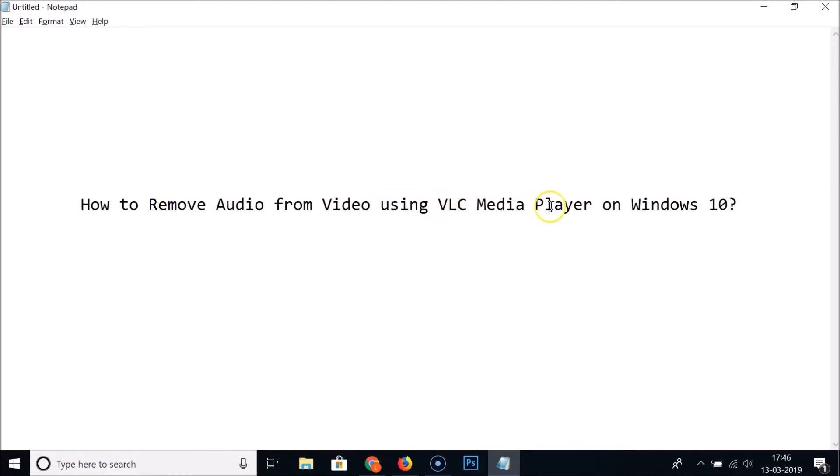So in this way you can easily remove audio from video using VLC Media Player on Windows 10. That's it guys, thanks for watching. If you like my videos, please support this channel by subscribing. Thanks, bye-bye.